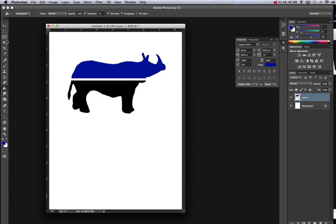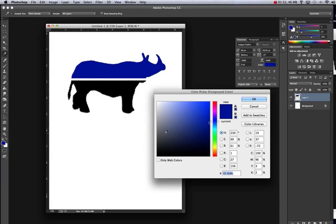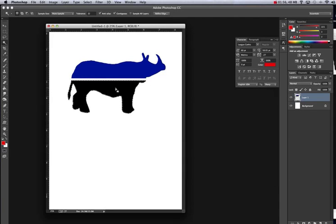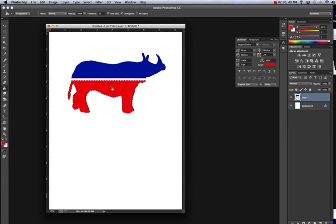Do the same thing with the magic wand. Just click on the bottom part. Pick a nice red and take your paint bucket and click on it. Command-D. It's already looking pretty good.